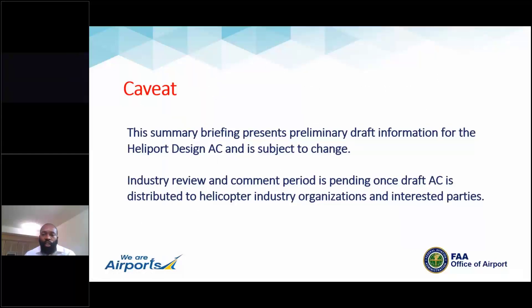Here's my second caveat: this is a summary briefing. Whatever I share here is preliminary and subject to change because the review process is currently underway. More than likely, there will be significant changes in the coming weeks and months that are not captured here.